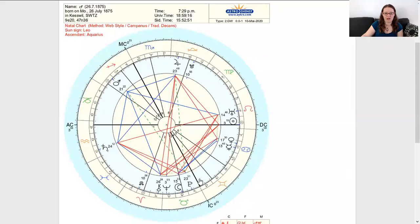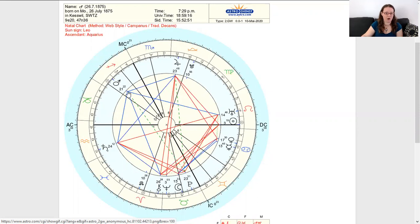Here's a chart with a Yod to Pluto. In this chart we've got Jupiter at the base on one side and Mars at the base on the other side.